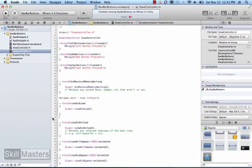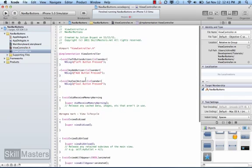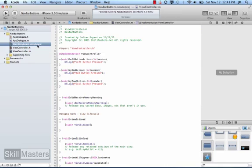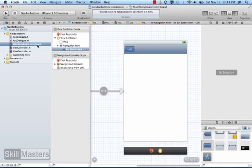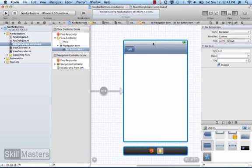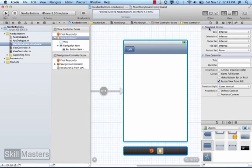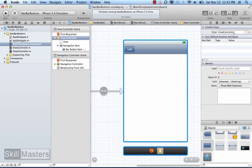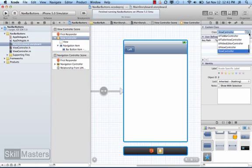I already added those actions there while practicing for the tutorial, so I'm going to delete them. Now I want to make sure that the scene the storyboard is using is actually the class I write my methods in. So I select the view controller, switch over to the identity inspector, and make sure the selected class matches the view controller class name on the left-hand side.